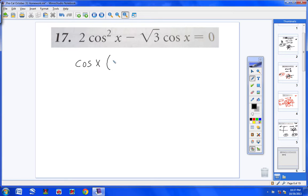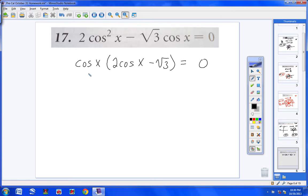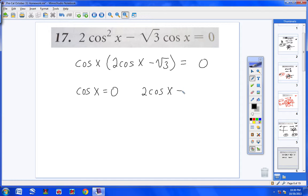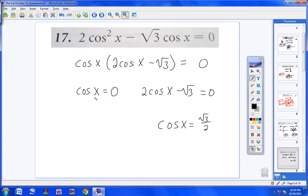Pulling out cosine x, I'm left with 2 cosine x minus square root of 3, so I have cosine x times (2 cosine x minus square root of 3) equals 0. Checking: cosine times 2 cosine x is 2 cosine squared x, and cosine times negative square root of 3 is negative square root of 3 cosine x. Now I take each group and set each equal to 0: cosine x equals 0, and 2 cosine x minus square root of 3 equals 0.